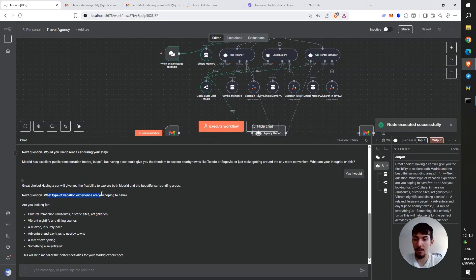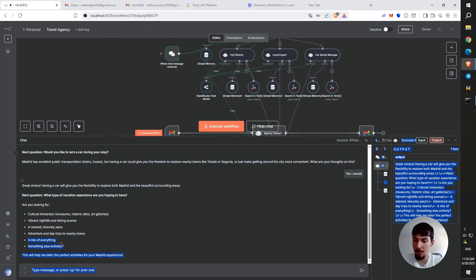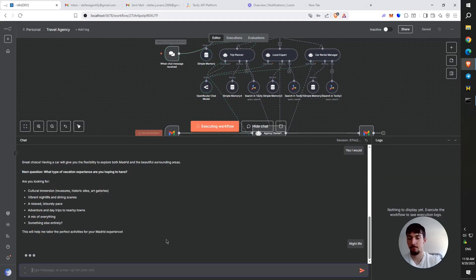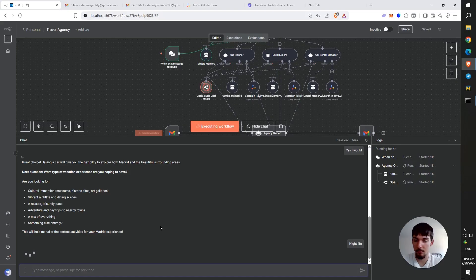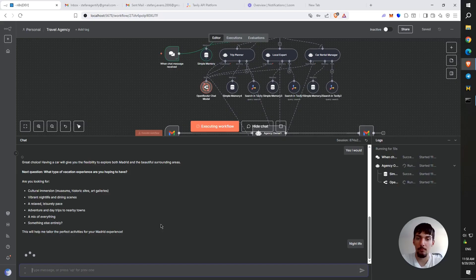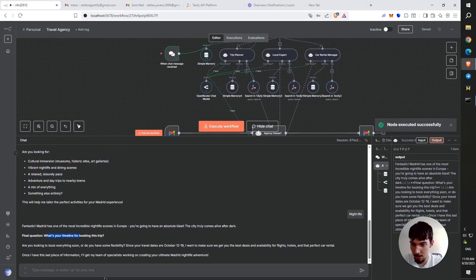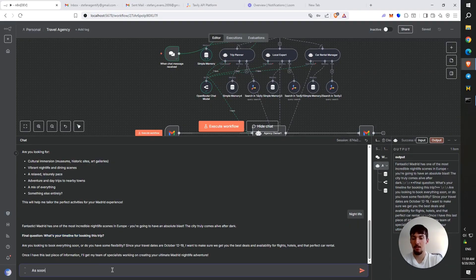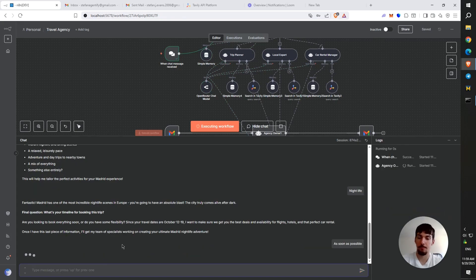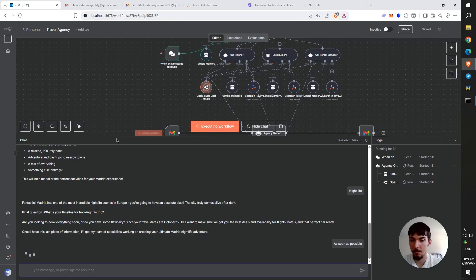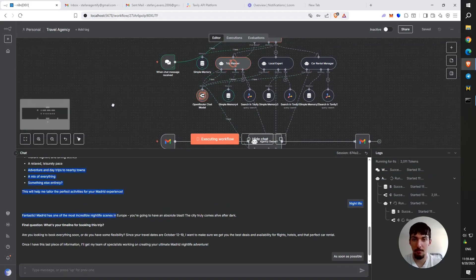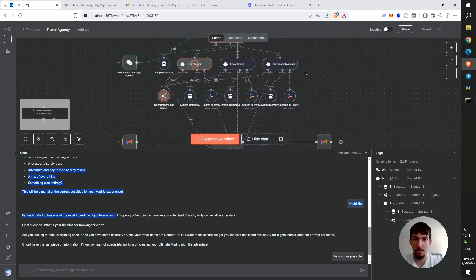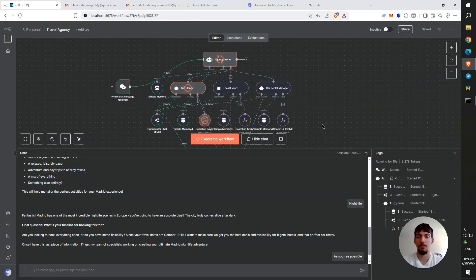Okay. What type of vacation experience are you looking for? I'm going to see cultural immersion, vibrant nightlife and dining scenes, a relaxed, leisurely pace, adventure, and blah, blah, blah. So I'm going to say nightlife. And it's going to ask us one more question. Final question. What's your timeline for this booking trip? I'm going to say as soon as possible. Now it's going to delegate the tasks to the trip planner, then to the local expert, and then to the car rental manager. So I'm going to wait for that.